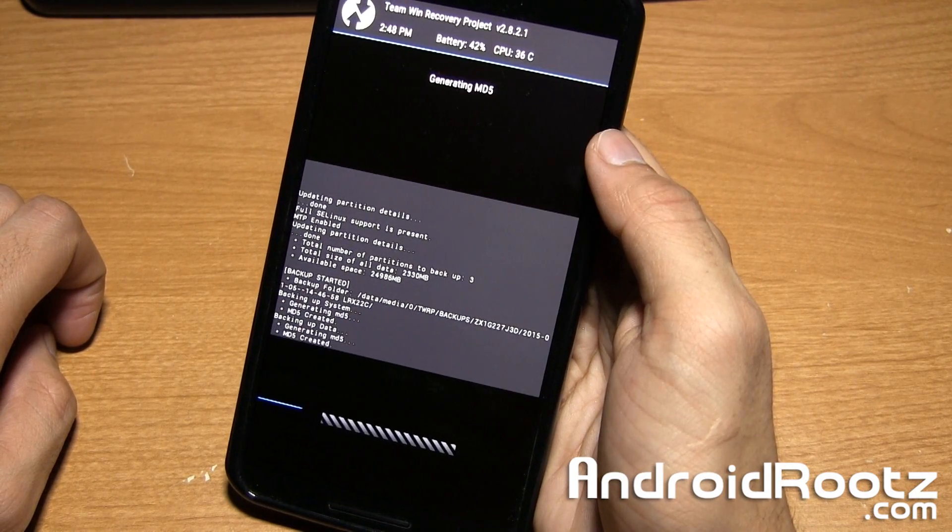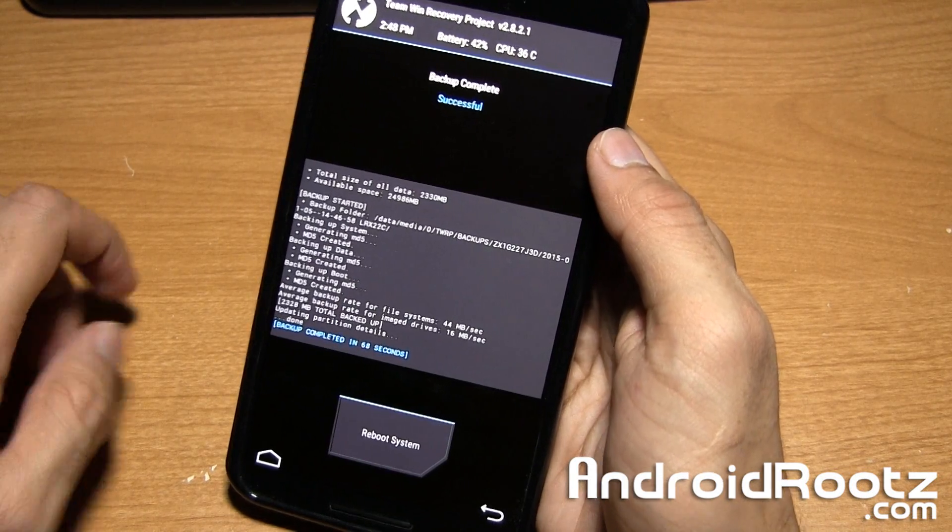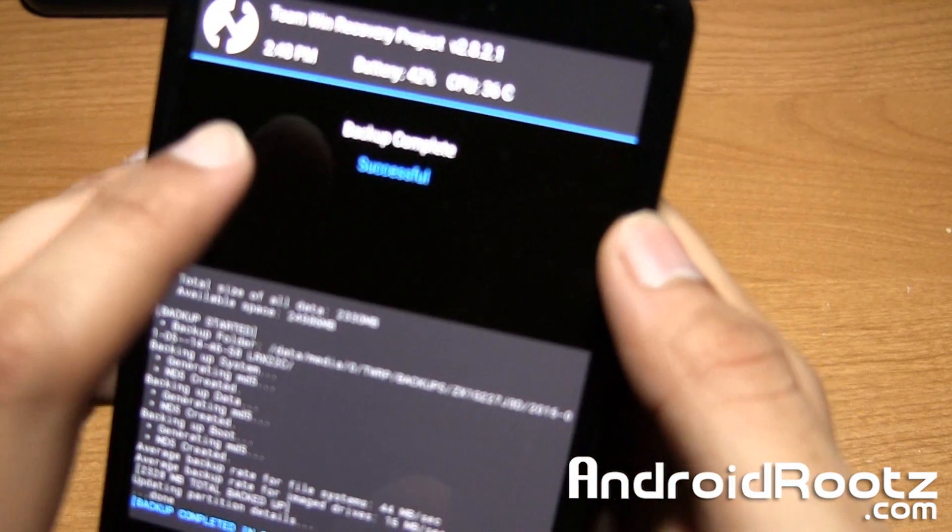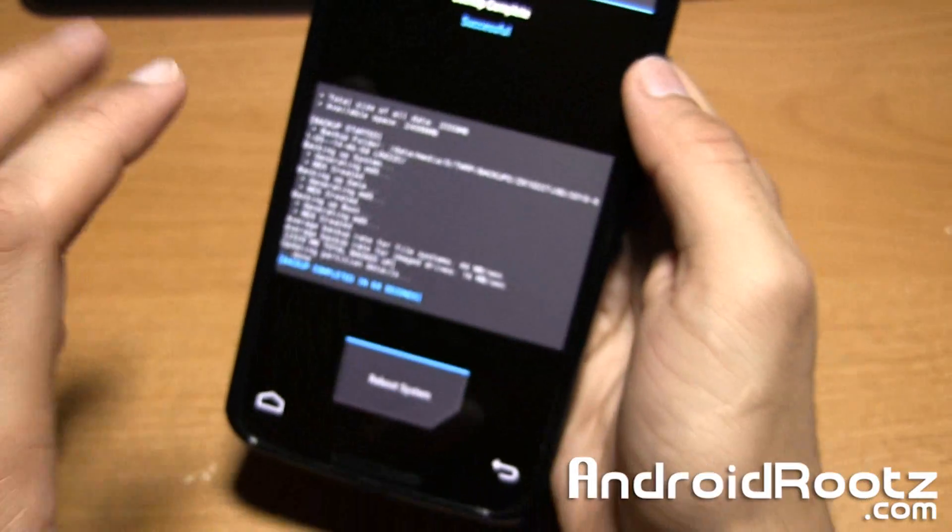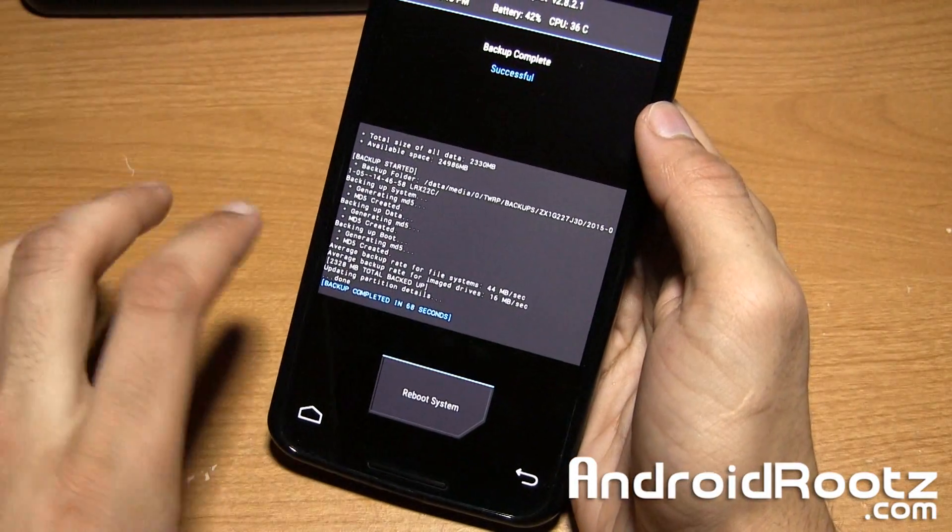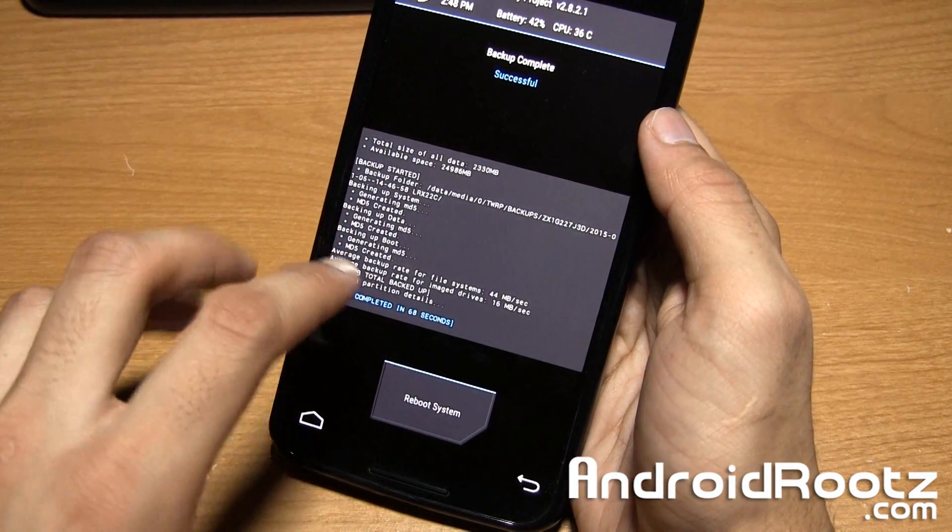Okay, so it looks like it's just about done. As you can see, successful. Backup complete, successful. That means our backup is good to go. It created a whole backup. If you want to restore, you can just tap on restore and it will be right there.